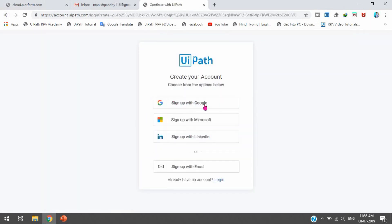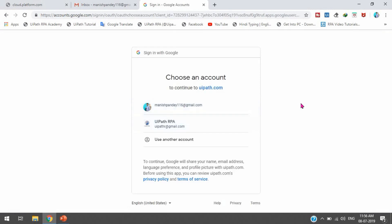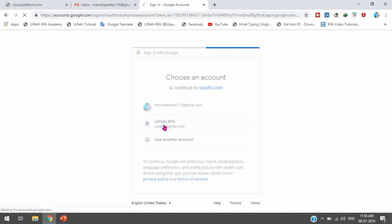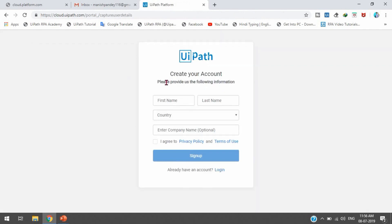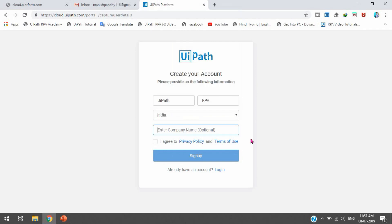I'm going to show you using Google because I have a Google account. I'll click on 'Sign up with Google,' which will show all the email IDs stored in your Google account. I have two accounts and I'm going to use the UiPath RPA account. Once we click, it asks for details: first name, last name, country, and company name which is optional. I'll enter first name as 'UiPath,' last name as 'RPA,' and country as 'India.' Then click sign up.